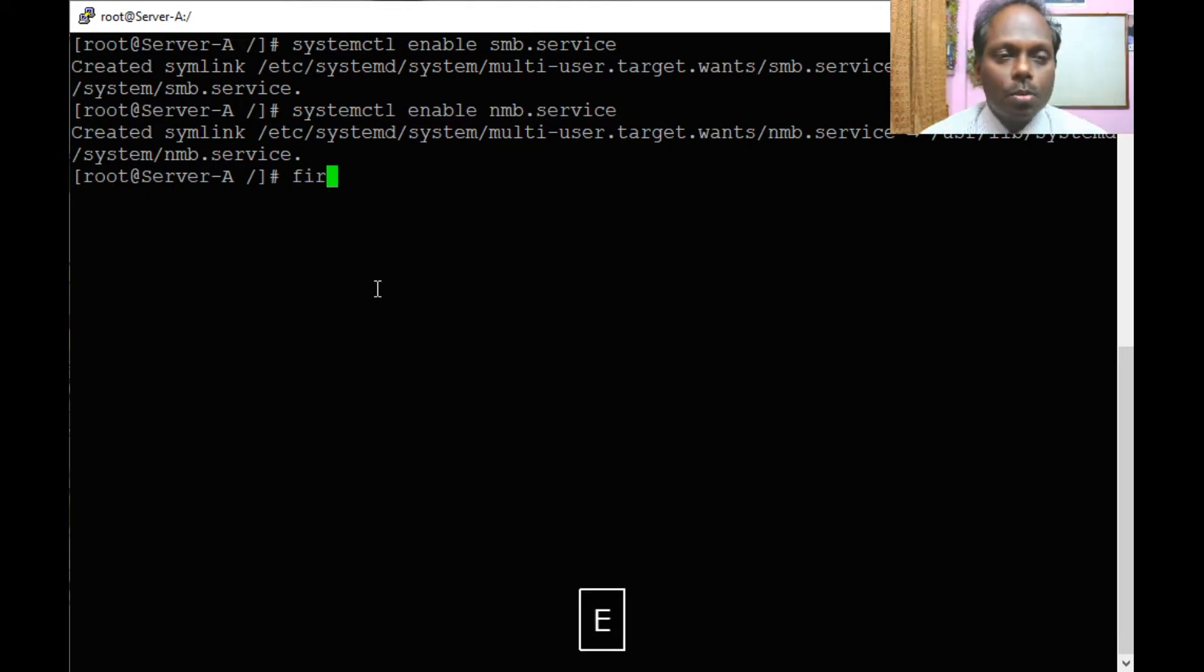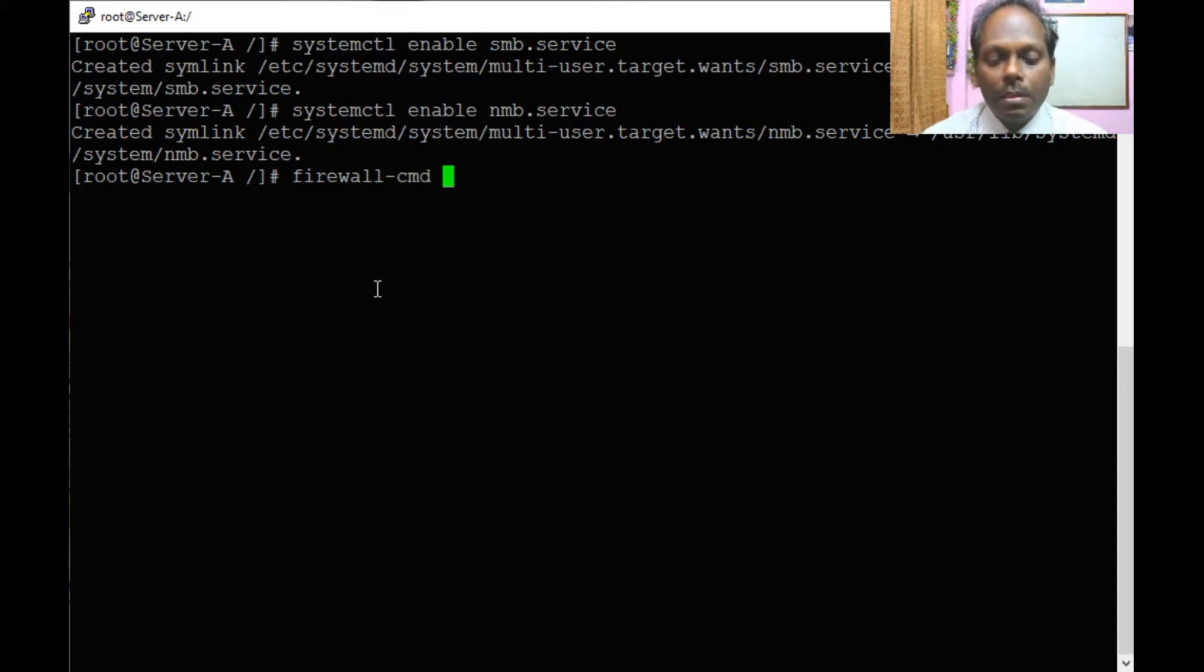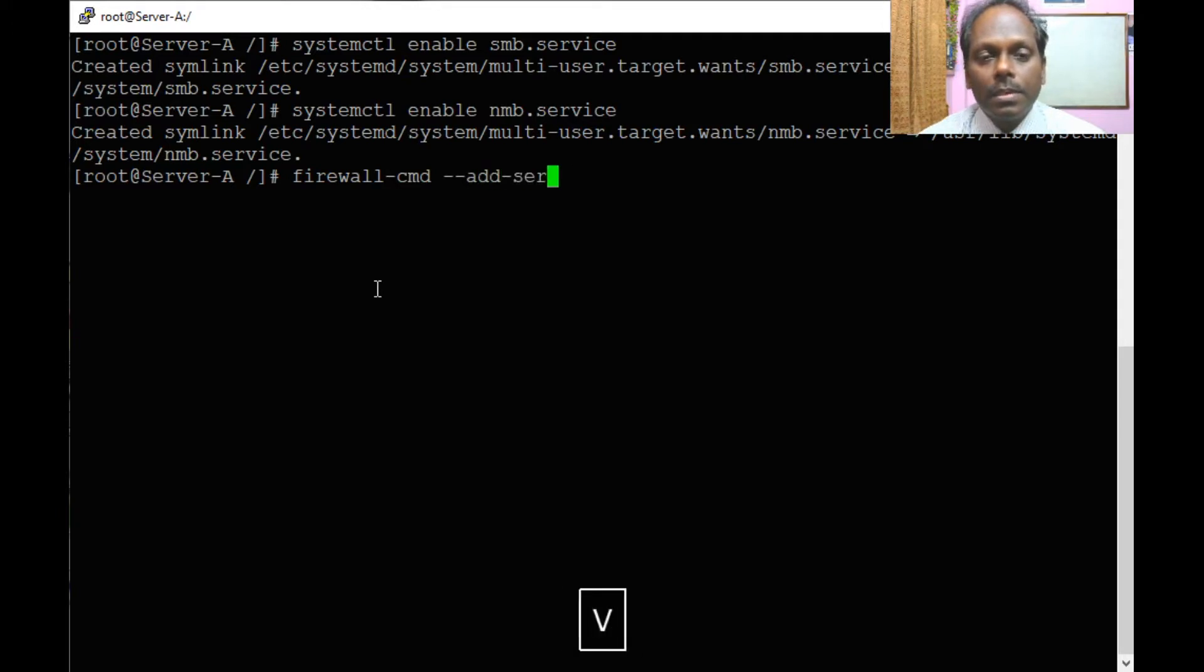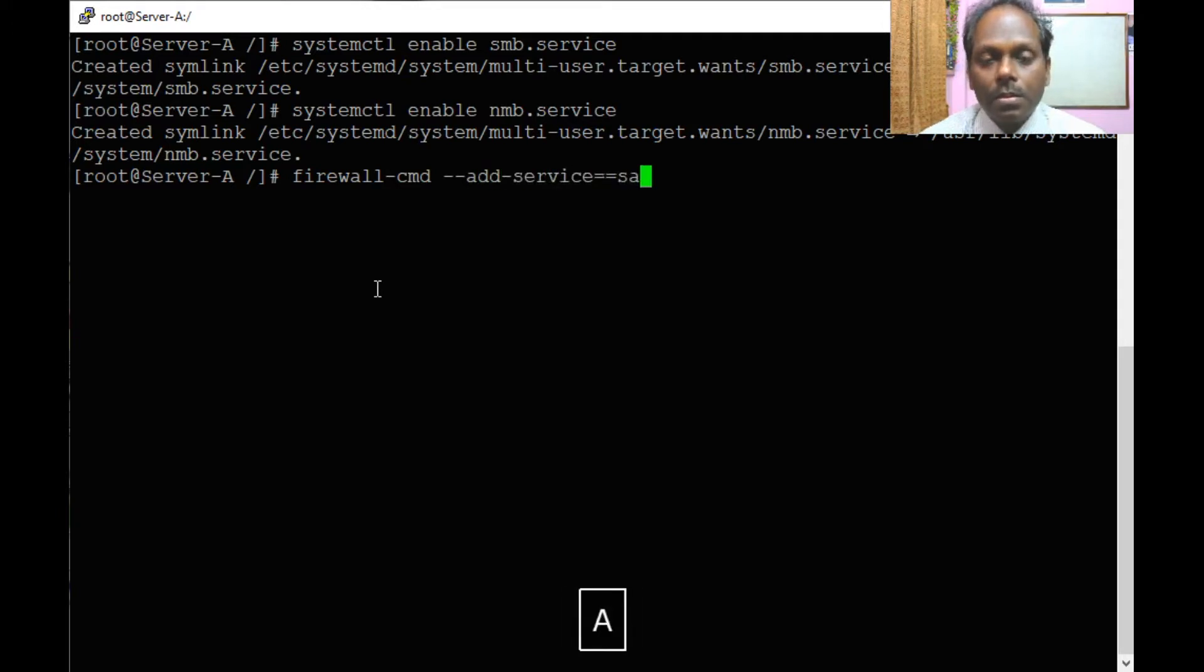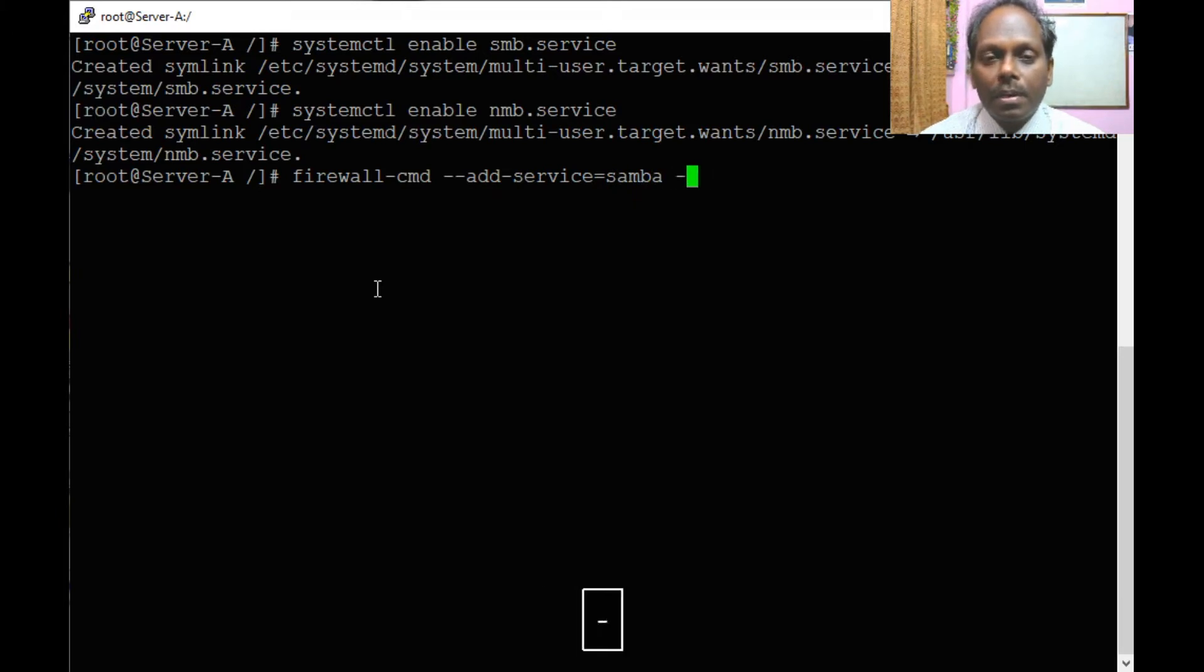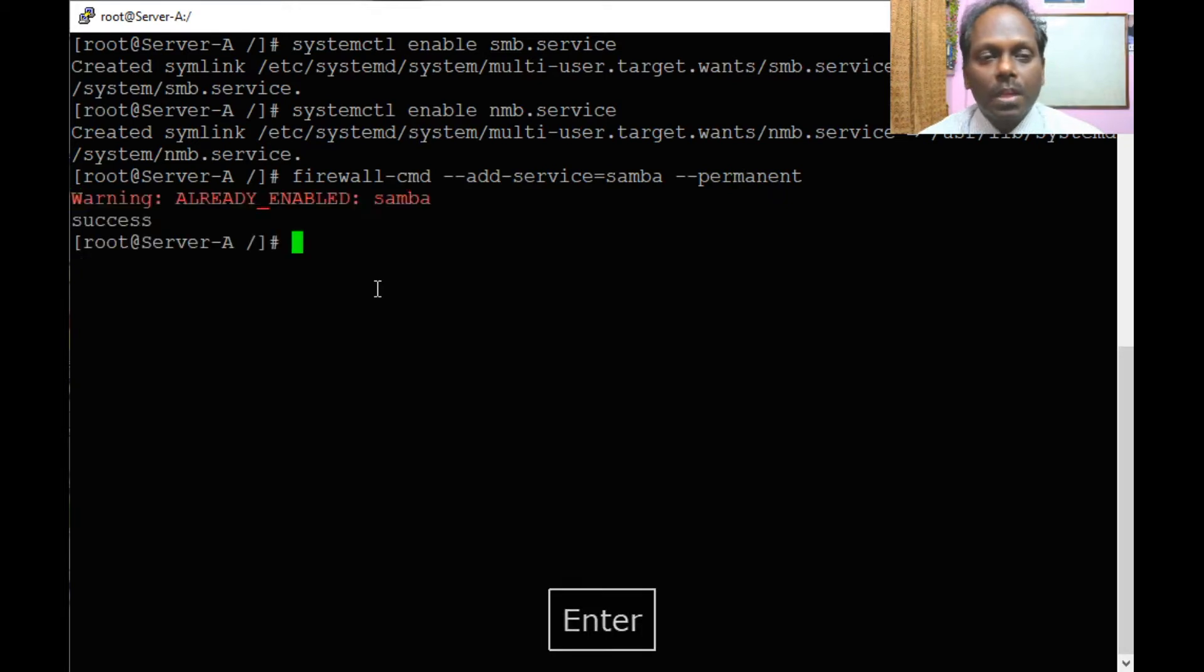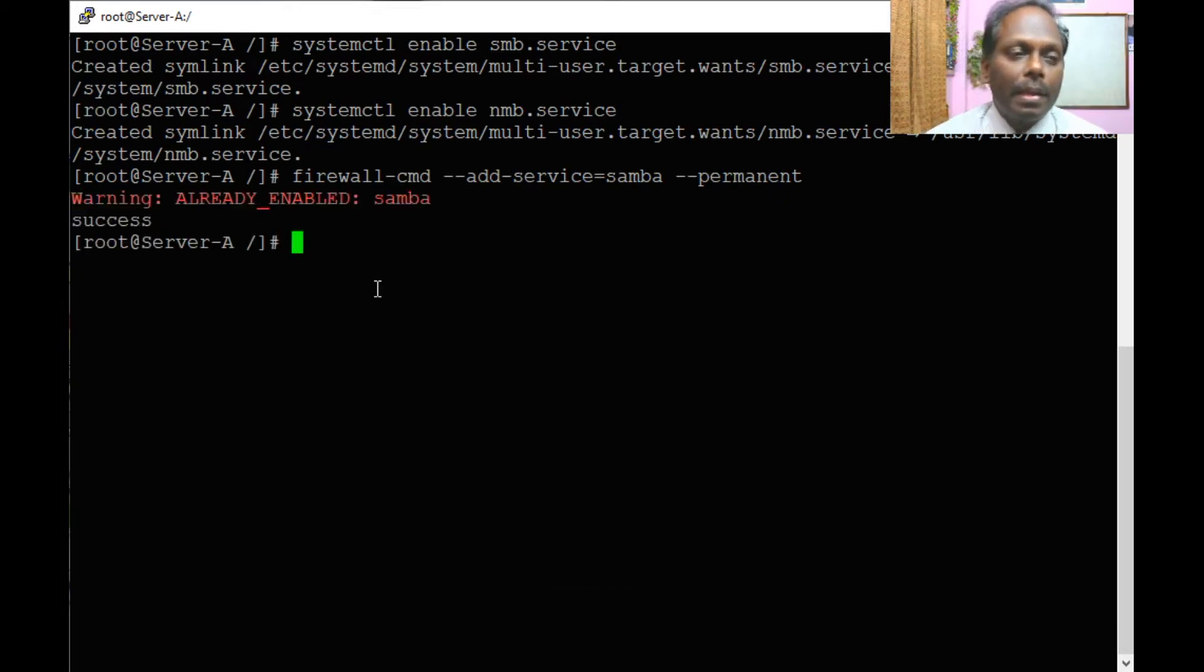We will configure our firewall. Firewall-CMD add service equal to Samba and make it permanent. Already enabled, that's fine. You can see firewall, in case if you are not, you can add it.